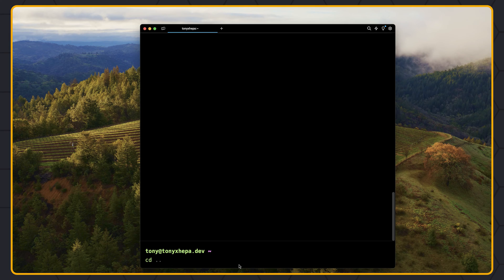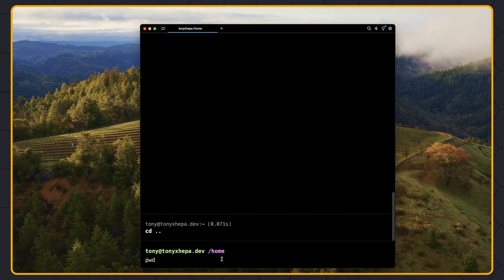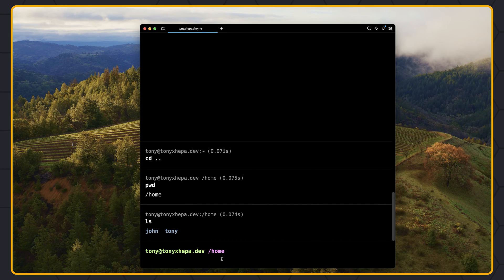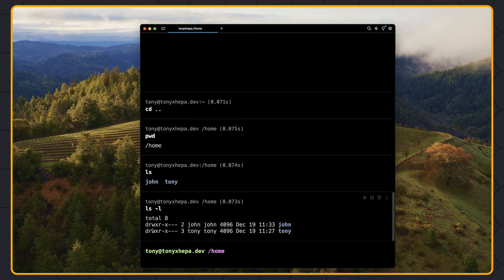Now if I say cd.. it's going to send us back one level, up one level. As you can see, we are in the home directory. If I say pwd, we are in /home. If I say ls, we have john and tony. And if I say ls -l, it's going to list the files and directories also with their permissions. The first character stands for directory. Here we have the name of the directory and then the three permission sets. The first three are for the user john — read, write and execute. The group john has read and execute, and others have no permissions.